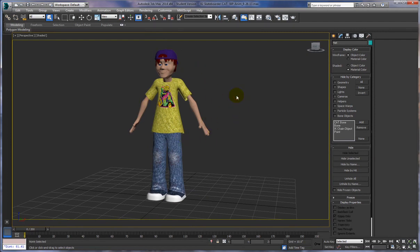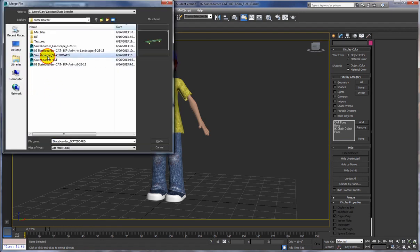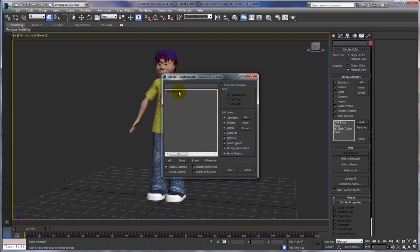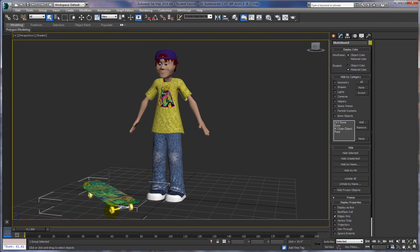Now let's import the skateboard — or merge it rather. Go to Import, then Merge, get the skateboarder skateboard 3ds Max file, open it, and choose the skateboard. You'll notice little brackets — that means it's a grouped item of several pieces. The skateboard was created much like our character: the wheels are chamfer cylinders I've manipulated a bit, and the body started as a skinny box. The axles started as a box, extruded some things out, reshaped it, and duplicated it for the back.